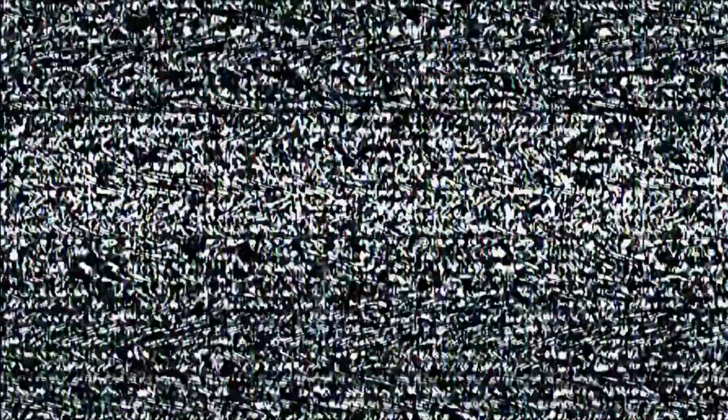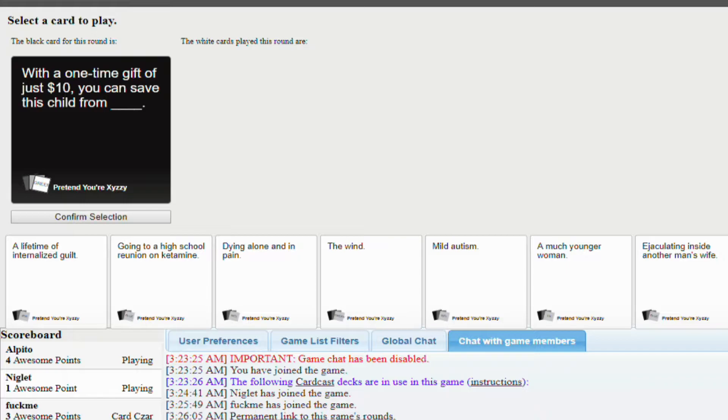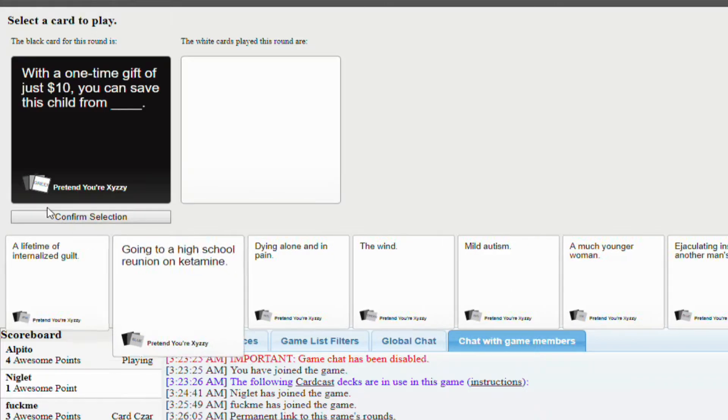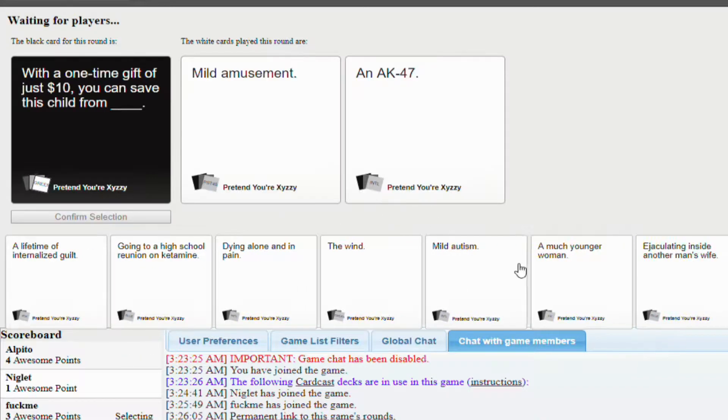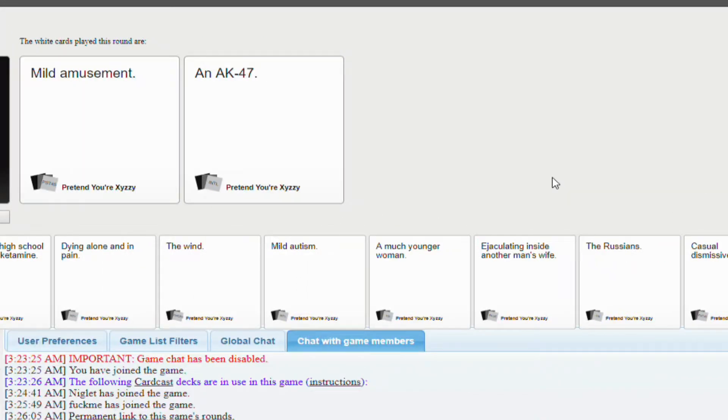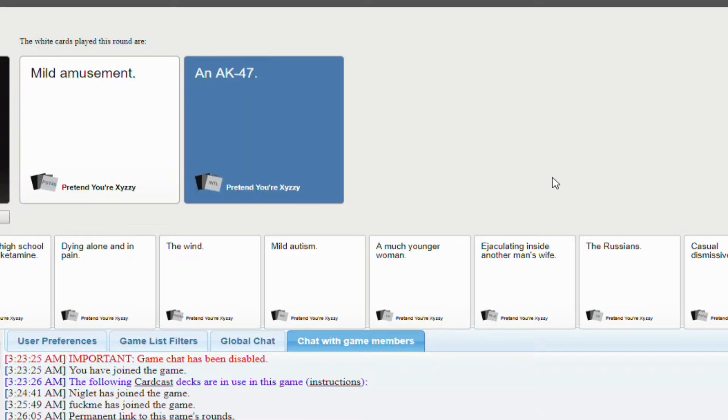With a one-time gift of just $10, you can save this child from blank. I don't have it. I don't have it. Oh my god. Okay, that one wins. No, no matter what. Just kidding.